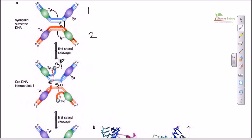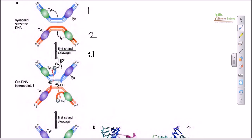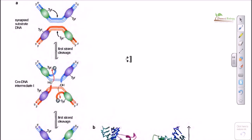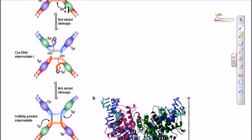One strand of each DNA is cleaved — this is called the first strand cleavage. Right after this cleavage, the free 5' hydroxyl attacks the phosphotyrosine group of the opposite DNA strand. Similarly, the hydroxyl of the red strand attacks the phosphotyrosine group of the blue DNA. After this nucleophilic attack, they reseal the nicks, producing a new combined structure.